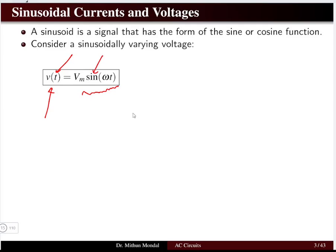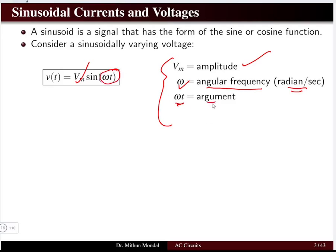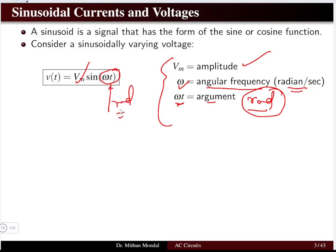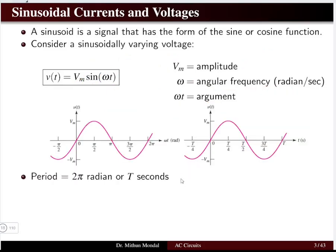In the equation v(t) = Vm sin(ωt): Vm is the amplitude of the sinusoidal signal, ω is the angular frequency in radians per second, and ωt — the argument — has units of radians. This is a very important point where students commit a lot of mistakes: whenever an angle is given in degrees, they directly find sine of that angle in degrees, which is not correct. The argument ωt is always in radians.